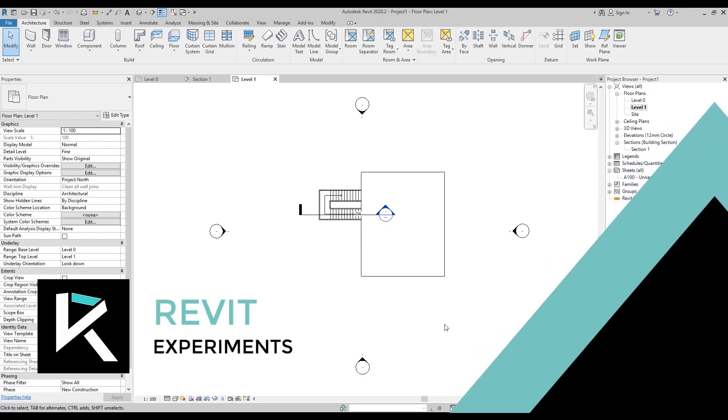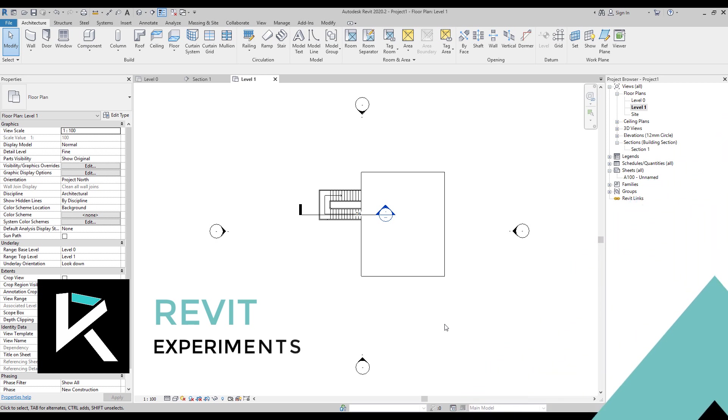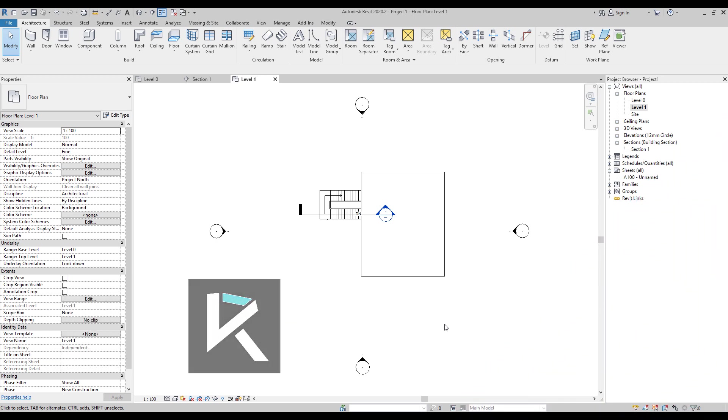Hi, my name is Victor and you're watching Revit Experiments. We got an update from Autodesk. Apparently there is a new feature in Revit, a new assistant using artificial intelligence and machine learning.